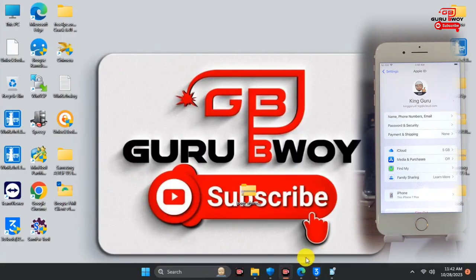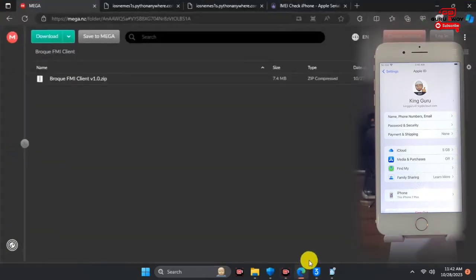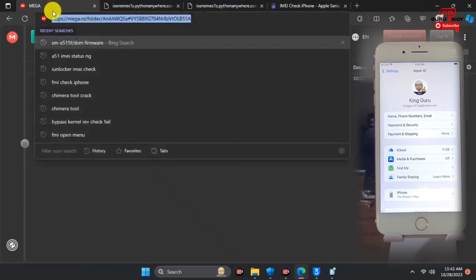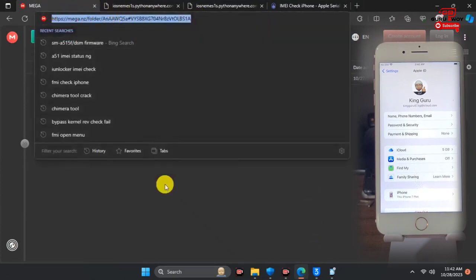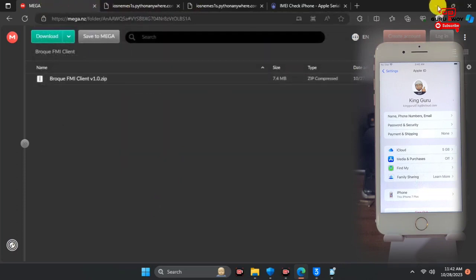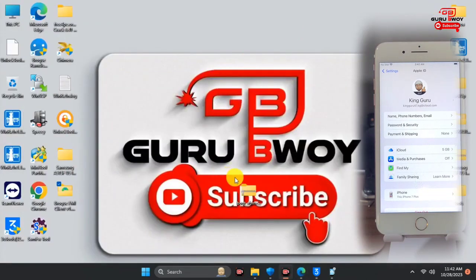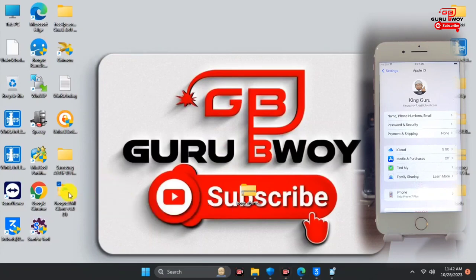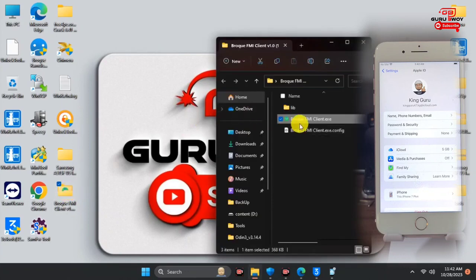With that said, let's switch to our computer. On our computer we will use the Broke FMI client. Head over to your browser and download Broke FMI Client version one. For those that need the link, I'll leave it in the video description. After downloading, extract the tool onto your desktop.